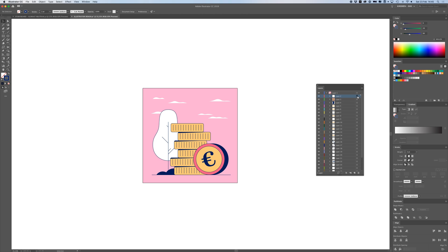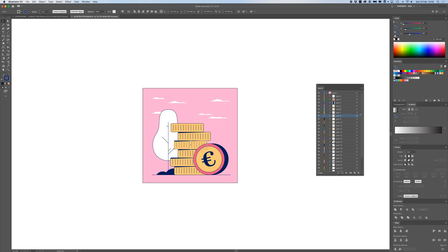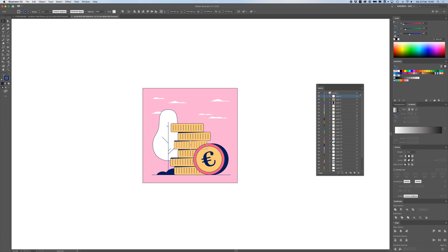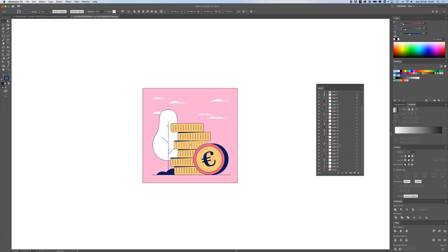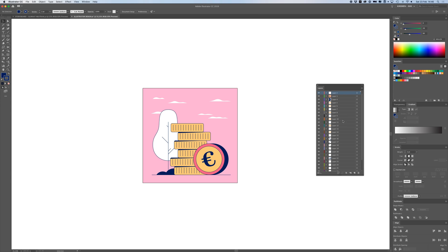I select 'Release to Layers (Sequence)' and this puts every object into its own separate layer. They're all still contained inside Layer 1, so I select all of these sub-layers from the top, hold Shift and click the bottom one, then drag them above Layer 1 so they're outside of it. Now they're all actual separate layers. I scroll back down to Layer 1 — it's empty now — so I delete it. Now I have all objects in separate layers and can save the file.